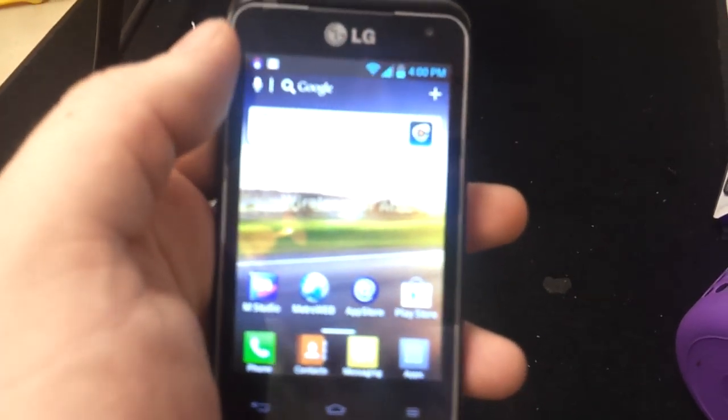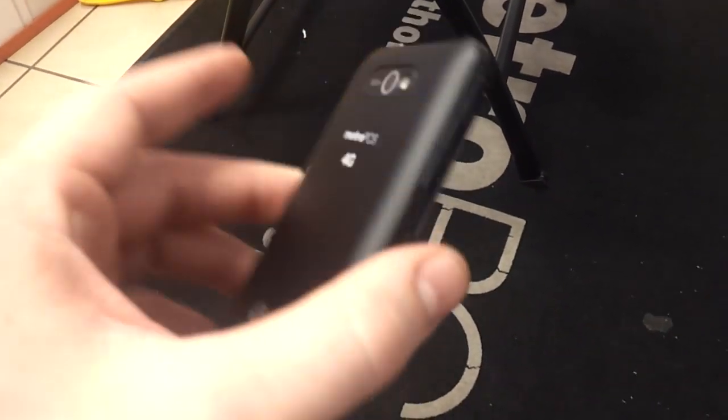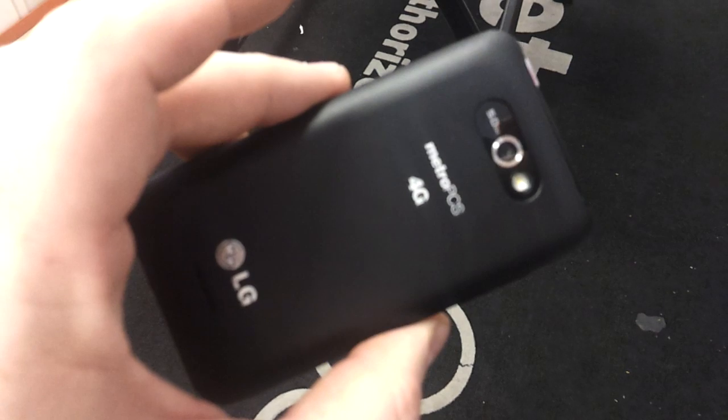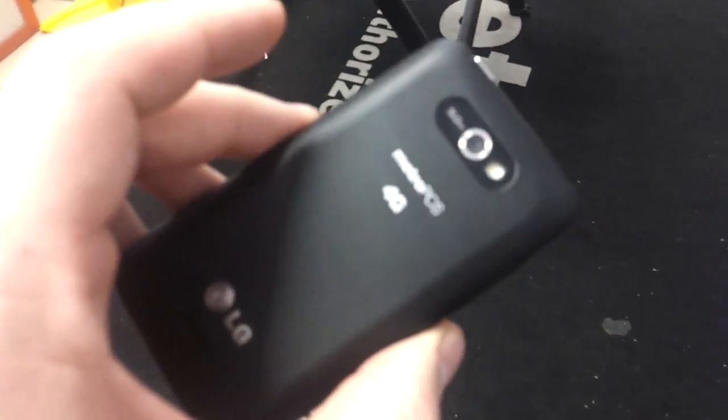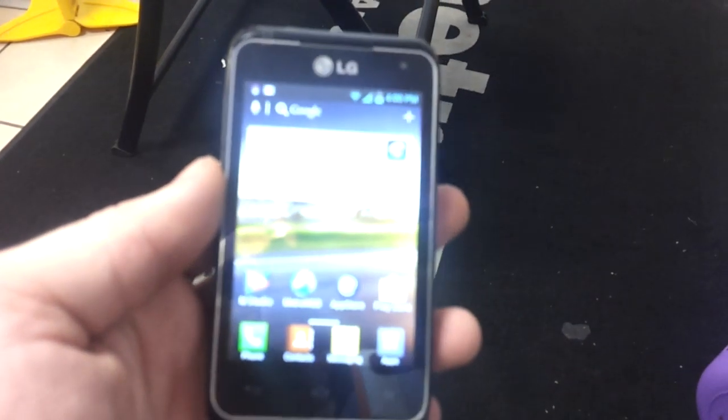And that's how to back them up and restore them on the LG Motion by MetroPCS. Thanks for watching. Make sure to subscribe.